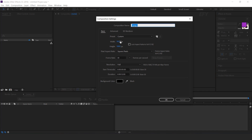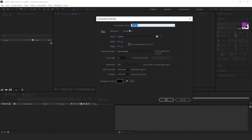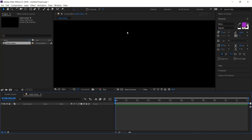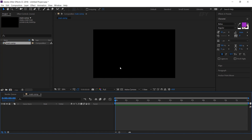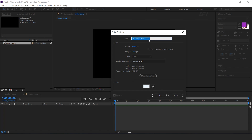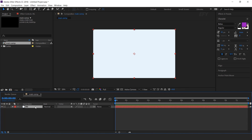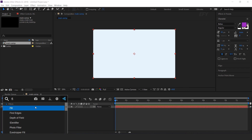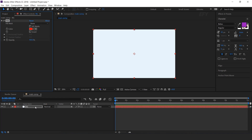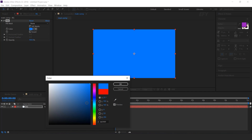First, create a new composition. I am using 2500 by 1500 pixels, and this is our main comp. Now create a new solid layer — this is our background layer. Select the layer and search fill color, and change the fill color.